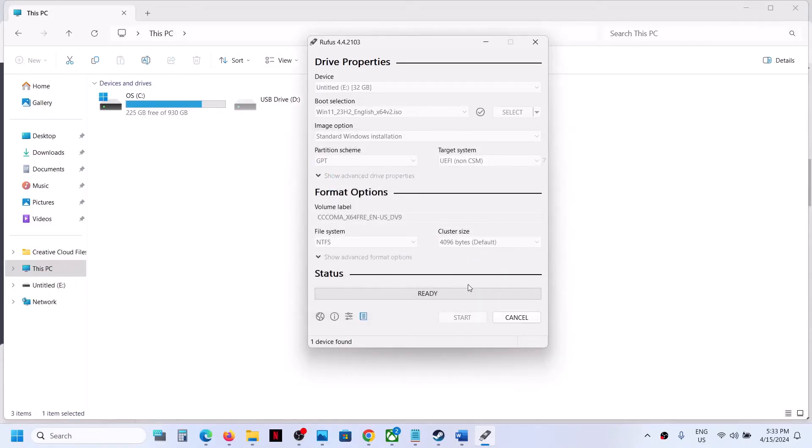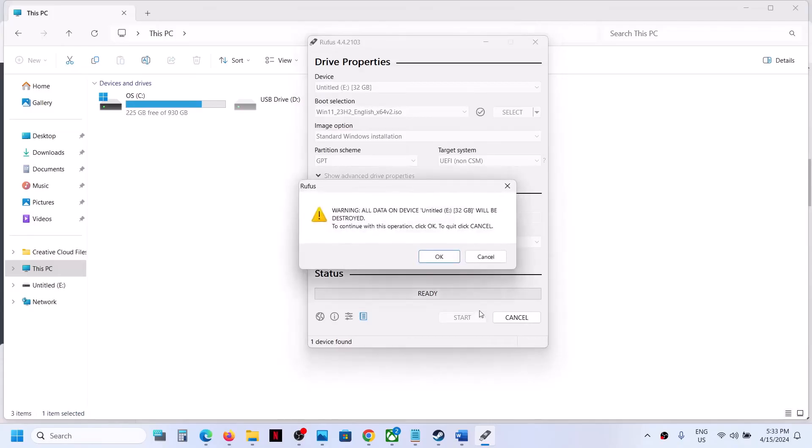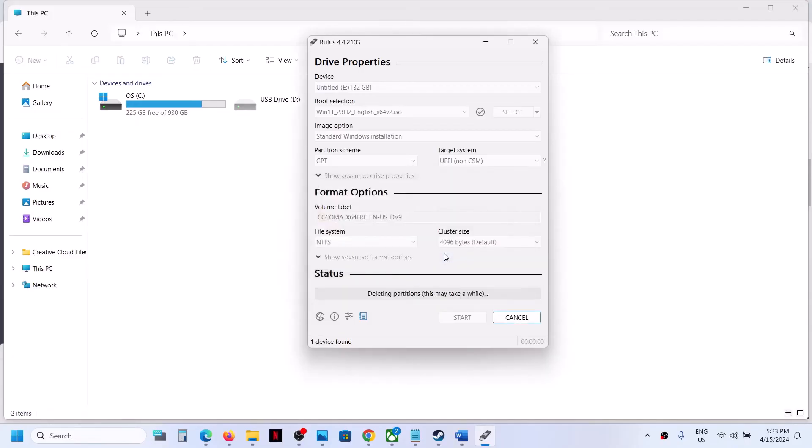Here you can see the warning: all data on the device, your flash drive, will be destroyed. To continue with this operation, click on OK and it will create a bootable media. So let the process complete.